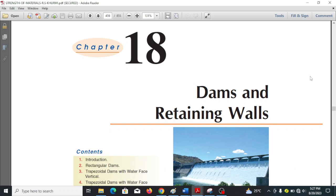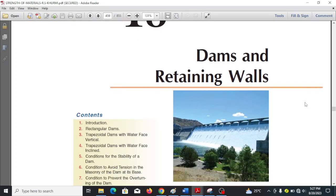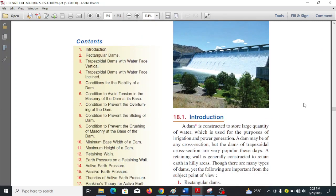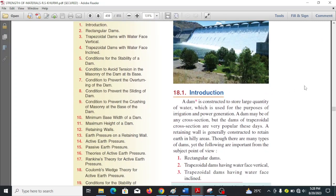Hi students, today we're going to look at how to analyze dams. Here we have a definition of a dam: a dam is constructed to store a large quantity of water, which is used for the purpose of irrigation and power generation. A dam may be of any cross section.